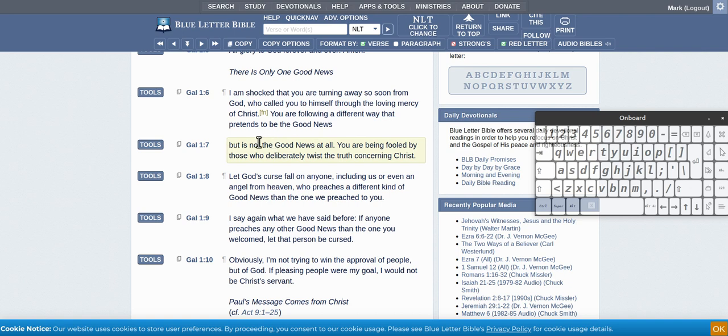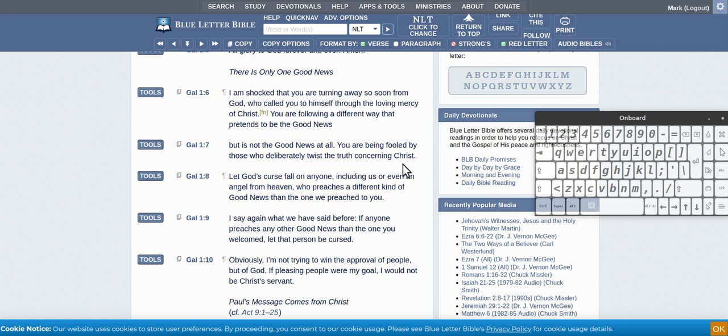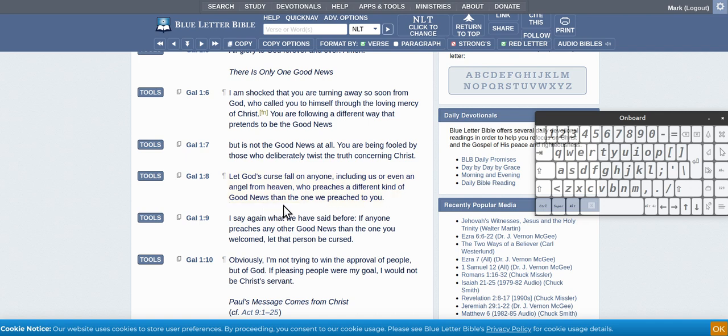You are being fooled by those who deliberately twist the truth concerning Christ. Let God's curse fall on anyone, including us or even an angel from heaven who preaches a different kind of good news than the one we preach to you.